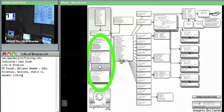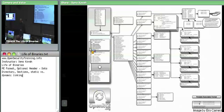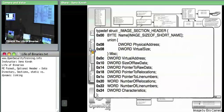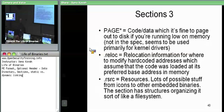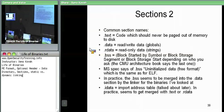So what we're talking about right now are section headers. There's a question: dot text section's code should never be paged out, but PAGE seems to be code that is not in spec — where does code generally go? Yes, most programs have a lot of code that can be paged out. What section does that go into?